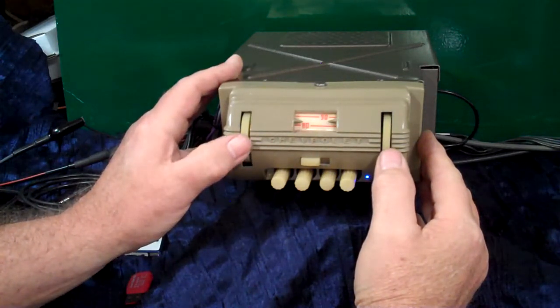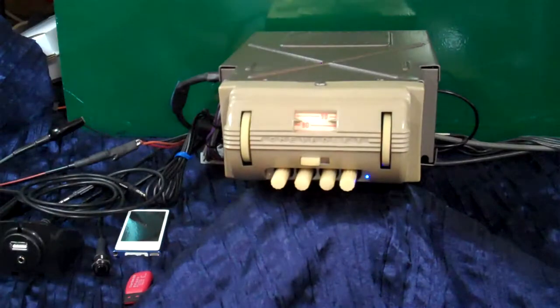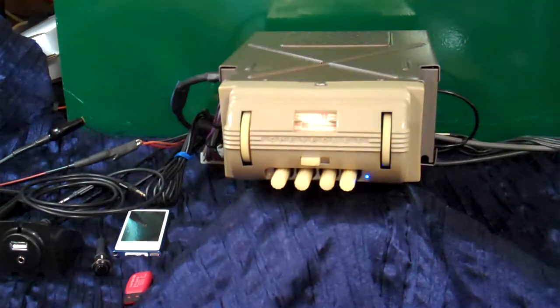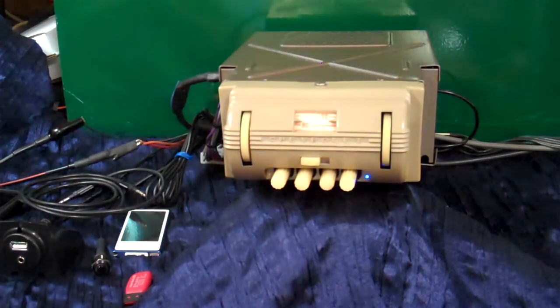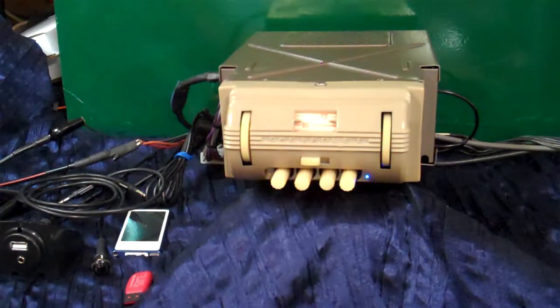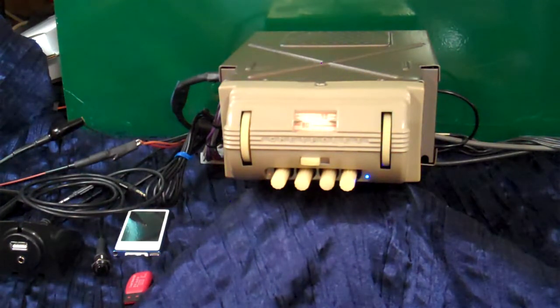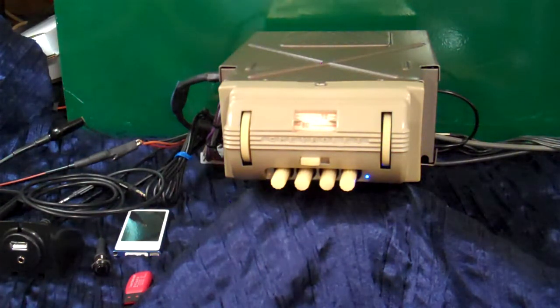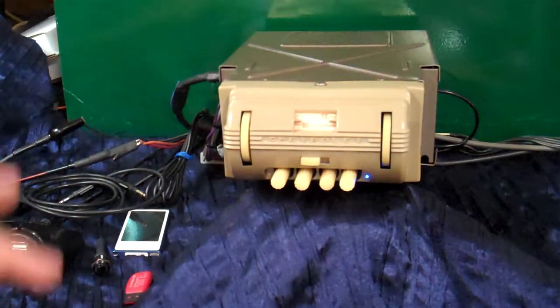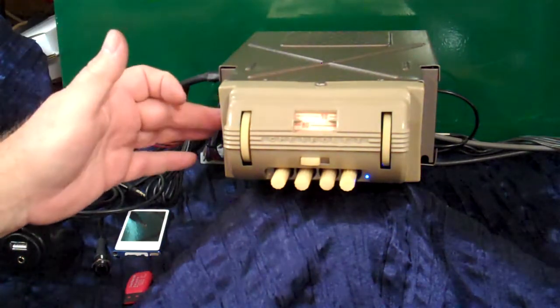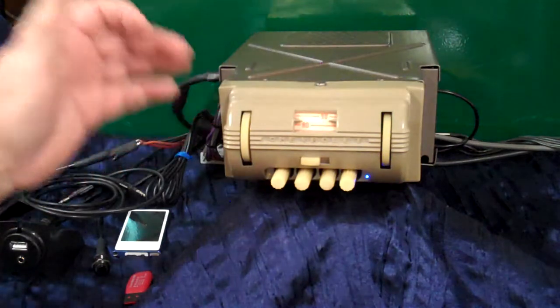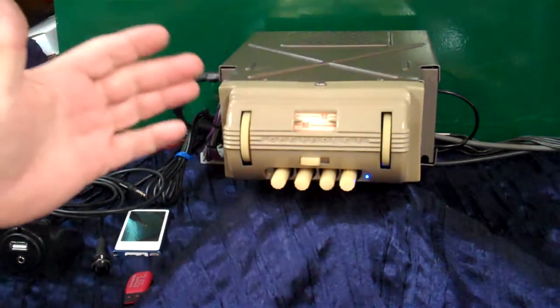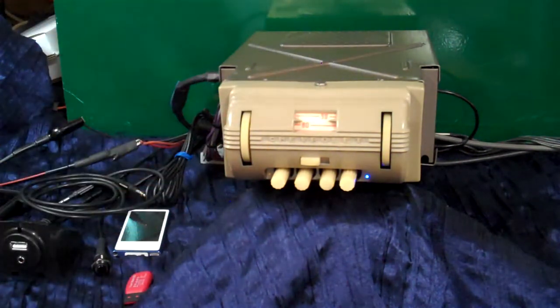We've got our original Chevrolet AM radio. These were put in from 1941. This one's going in a 1946 Chevrolet truck. They came in the cars. You could mount it under the dash or you could actually custom it into a dash.